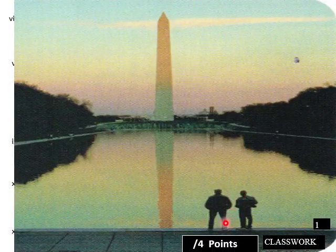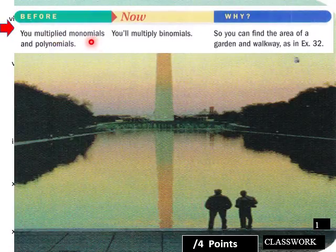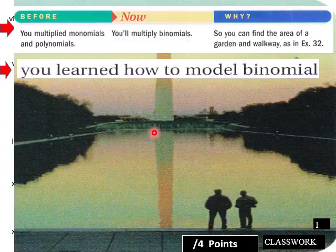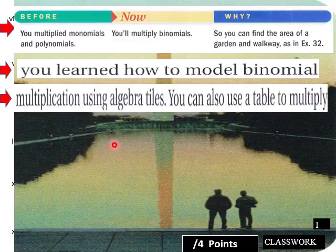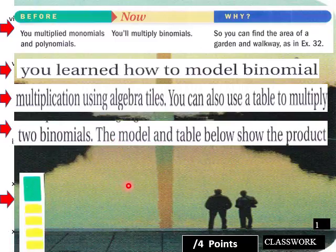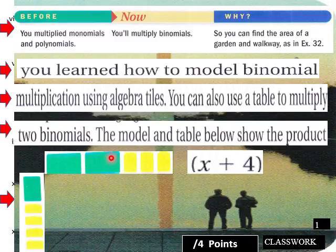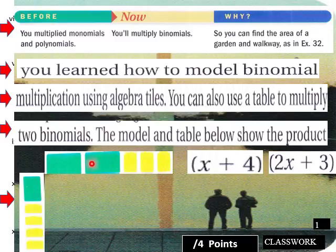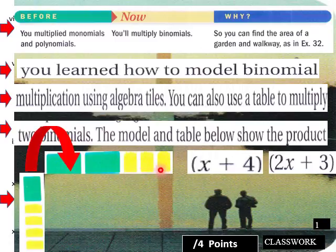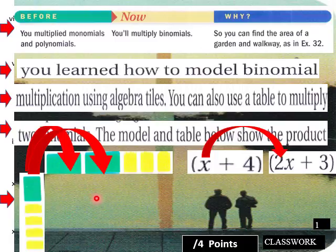Now, to our lesson today — you multiply monomials and polynomials, and you'll multiply binomials. You learned how to model a binomial multiplication using algebra tiles before. You can also use a table to multiply two binomials. The model and table below show the product. Here we have X plus 4 and 2X plus 3. By using these tiles to model this expression, we have X times 2X, and X times 2X gives you 2X squared.